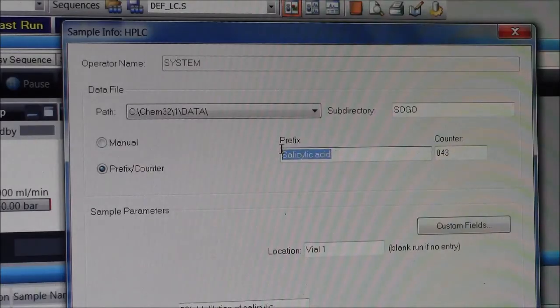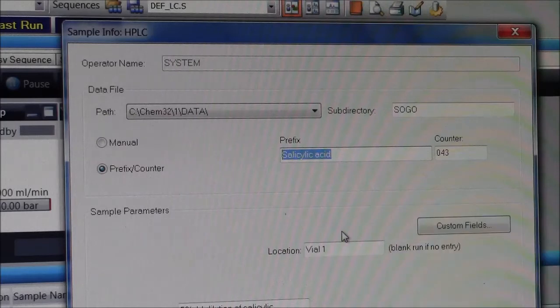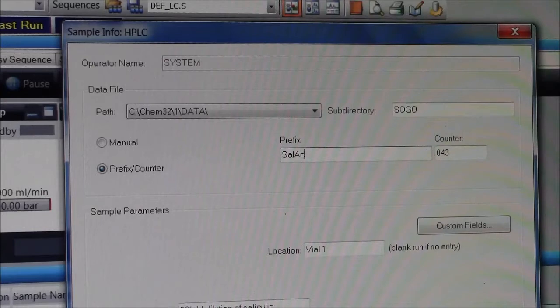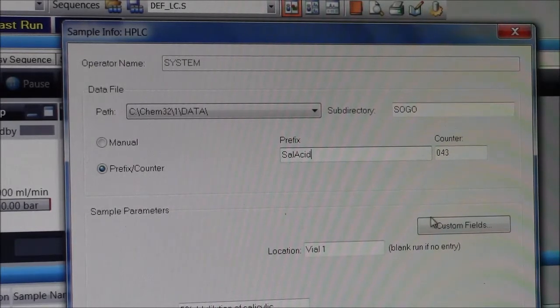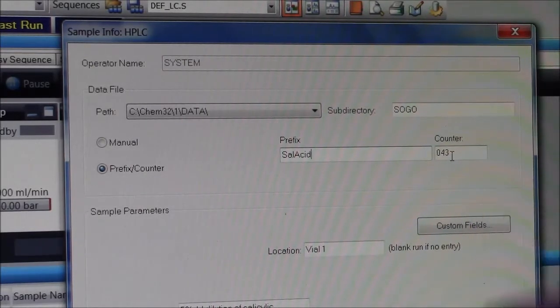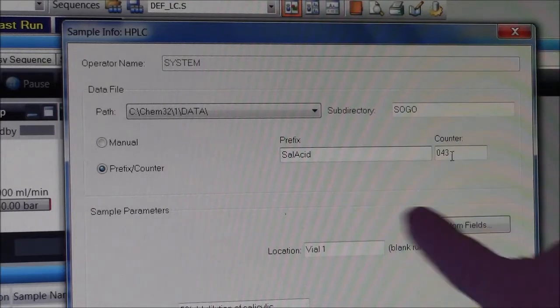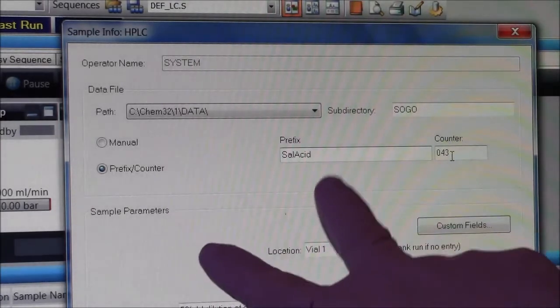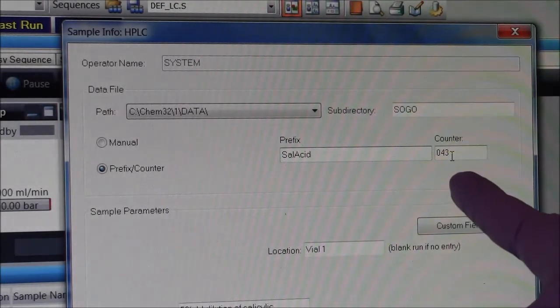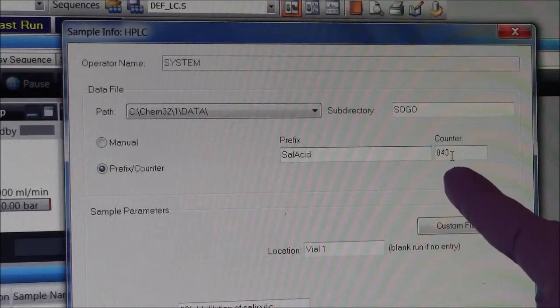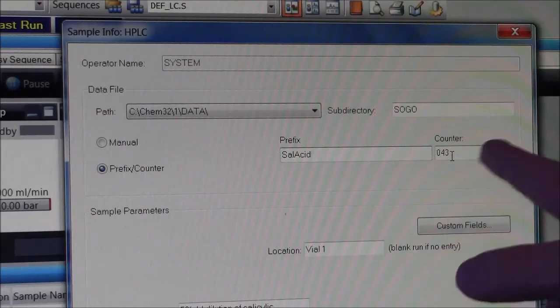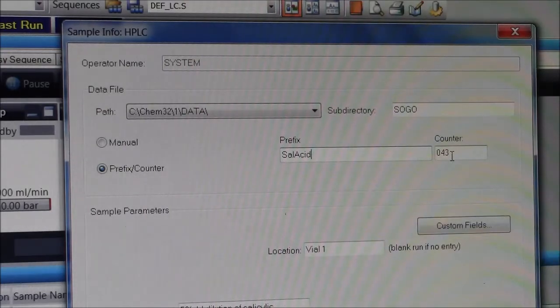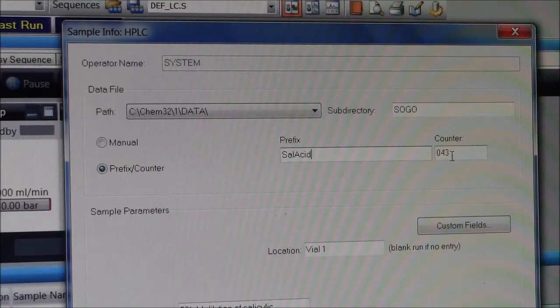I'll give my sample a prefix. It has to be no spaces, something that I'll know what it is. I'll just call it sal acid as my prefix. It has a random number here as a counter, but if I come and use this machine again with the same method, the same prefix, it'll count up. So the next one will be 44, 45, and that way all my old data is saved, not overwritten.